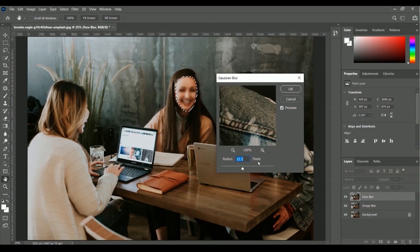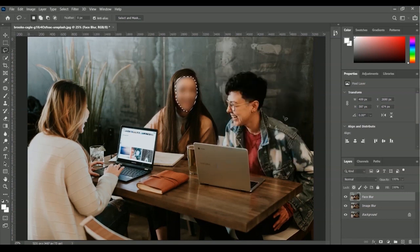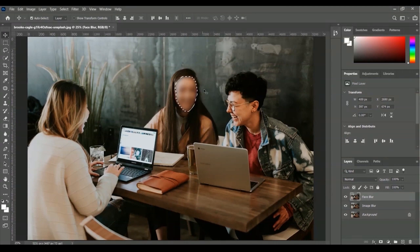We have the same 12.5 pixel radius from the previous step. Let me reduce it — no blur yet. Let's increase the radius to around 40 pixels, and now the entire selected face is blurred. Click OK. You can see the entire face got blurred. Now deselect the selection by pressing Ctrl or Command+D. That is the simple process for making a face blur using Gaussian Blur with a selection.